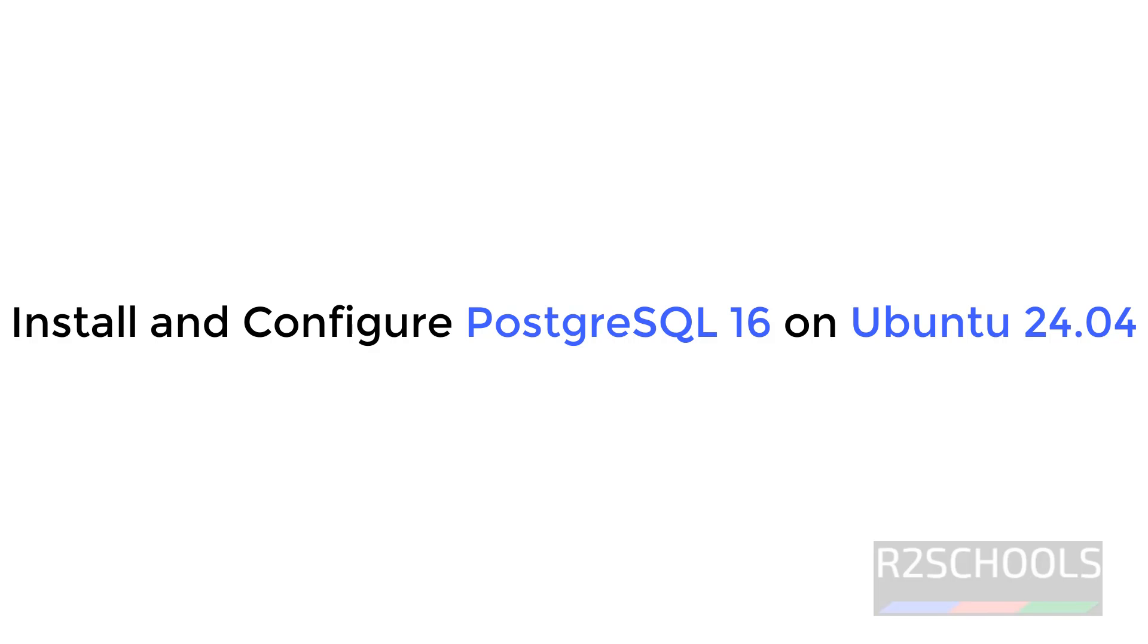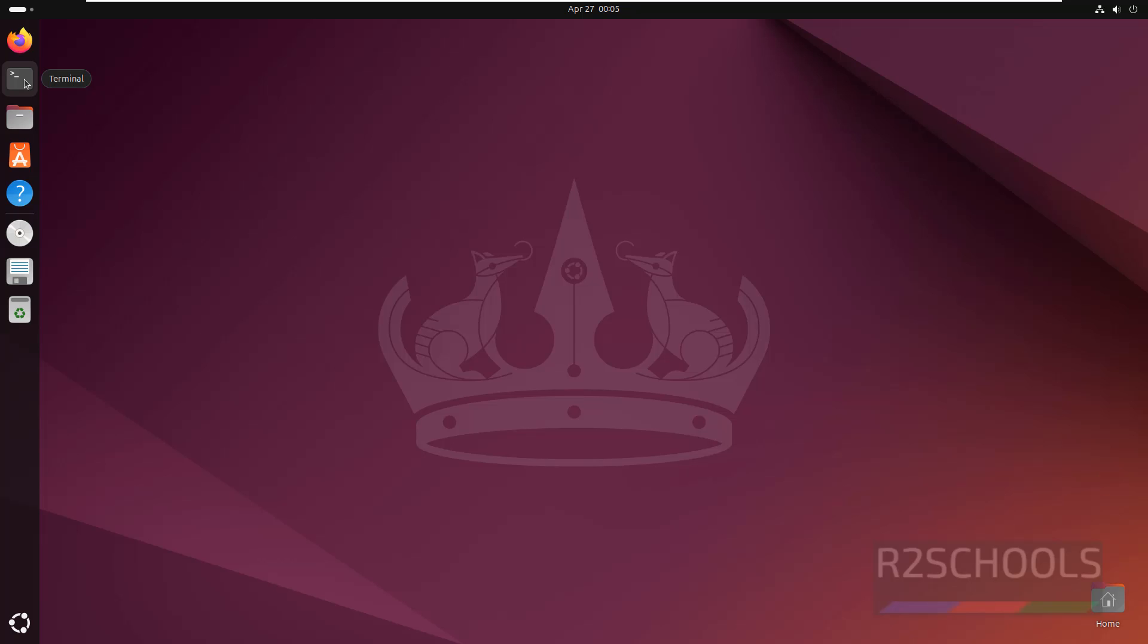Hello guys, in this video we will see how to install and configure PostgreSQL 16.2 on Ubuntu 24.04 LTS version.